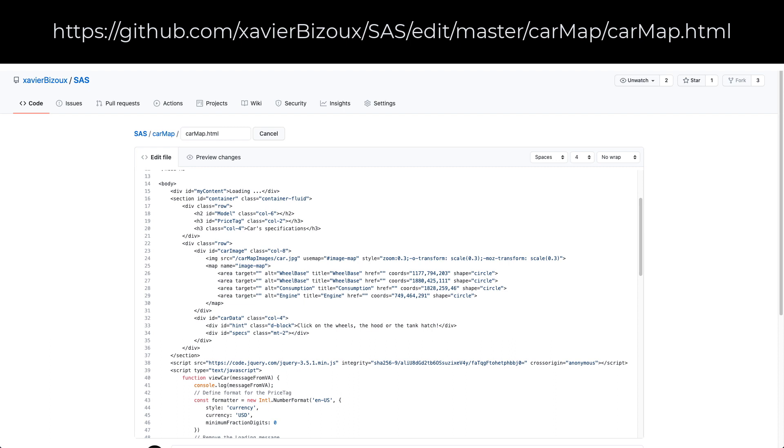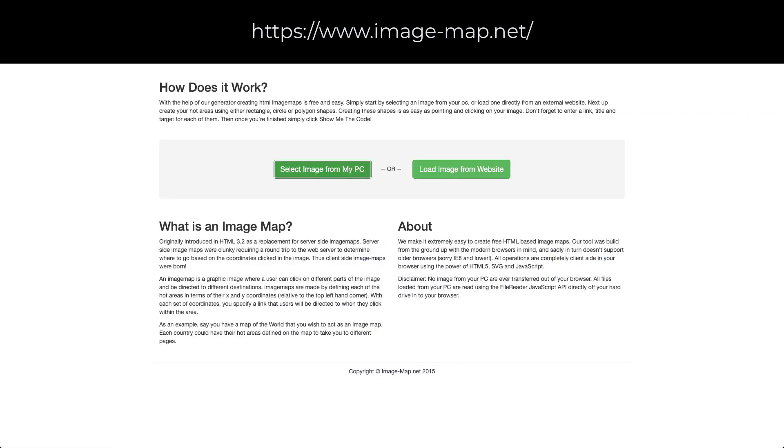You might wonder how the map tag was created. There are some handy tools on the web to help you in that process. I use the image map website.